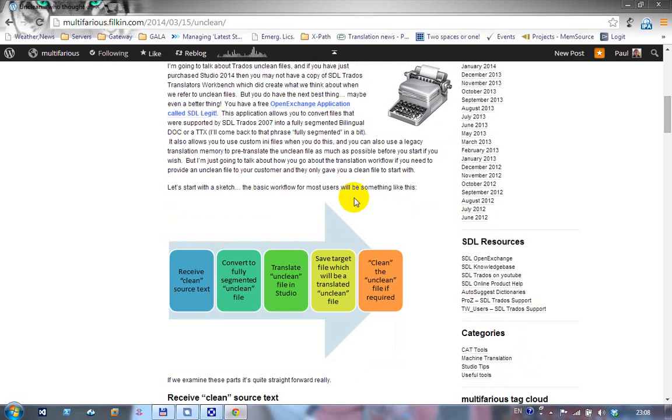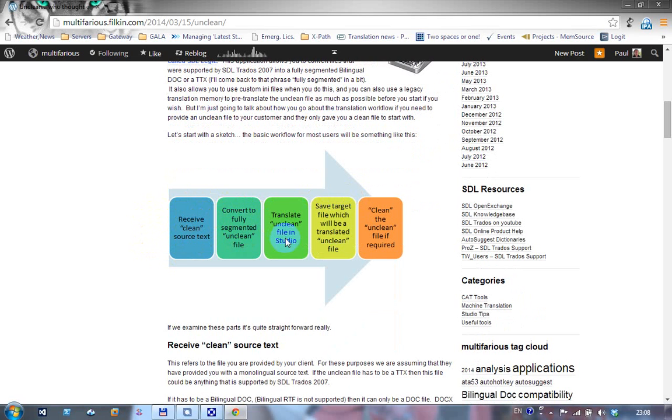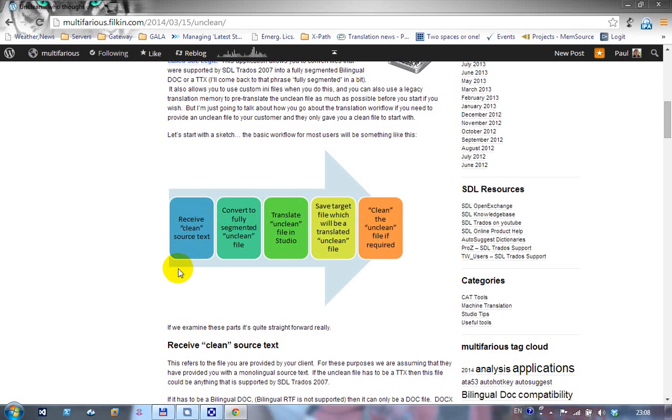The process we're going to go through is: we're going to imagine that we've received a clean monolingual file from our customer, in this case a DOCX. I'm going to convert it to a fully segmented unclean file, translate it in Studio, save the target file as a translated unclean TTX, and then clean it in Workbench. Then I'm going to open the DOCX in Studio, convert that to a TTX using the SDLXLIF legacy converter, and clean that up in Workbench. That will enable me to show you the difference between the two and explain why one is more appropriate than the other depending on what you're doing for your customer.